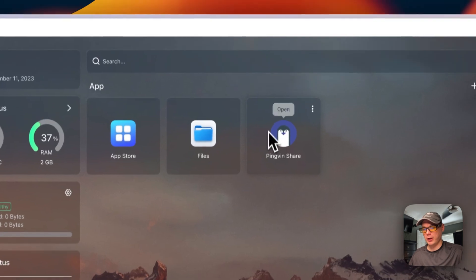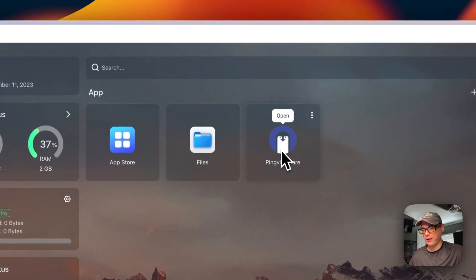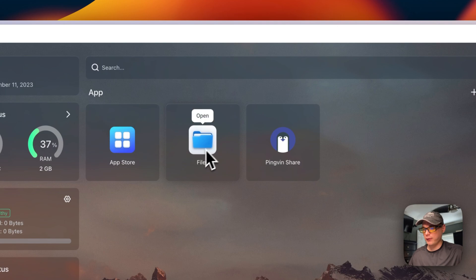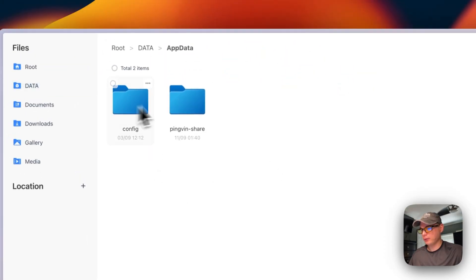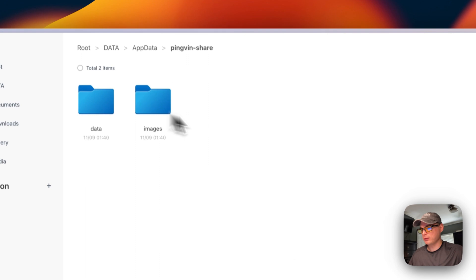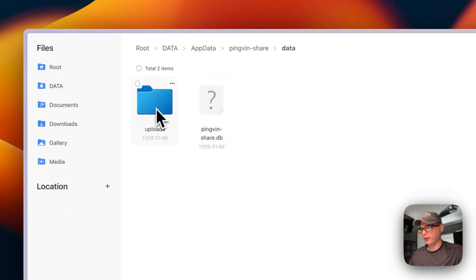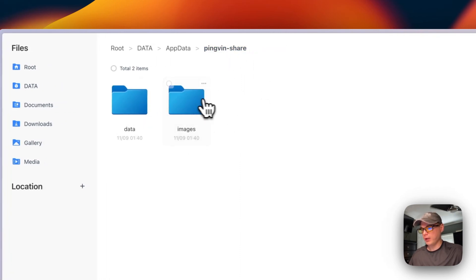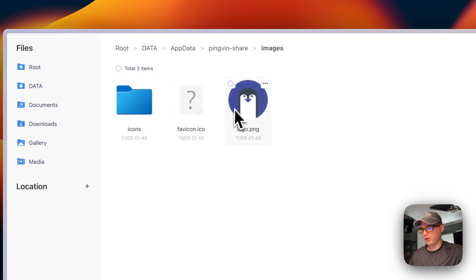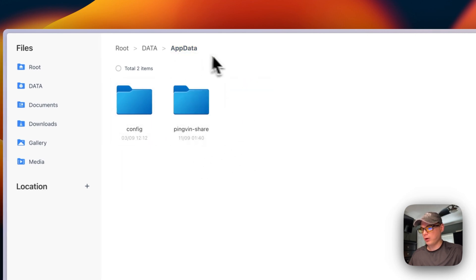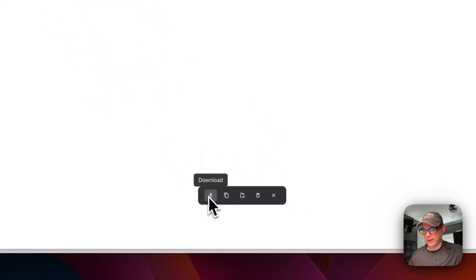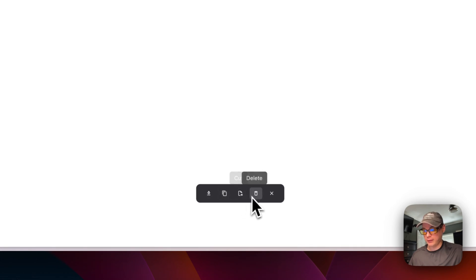If you want to see the files that Pingvin Share creates and the volumes we bound, go to the Files app, then App Data, then Pingvin Share. You can go to the data directory or the images directory. You can see the database file, and in the images directory you can see favicons and icons. You can also check-mark files to download, copy, cut, delete, or cancel.